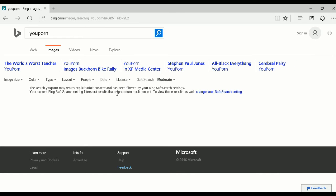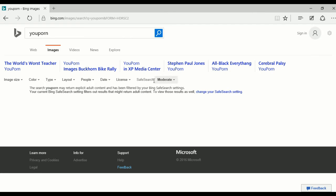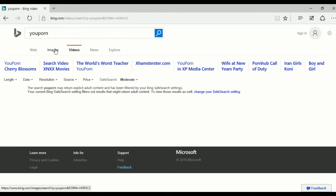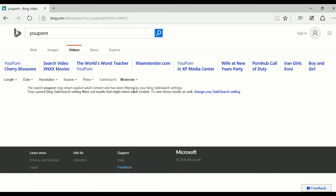That's because by default the Bing search engine has safe search enabled. I didn't touch any settings in this browser, so by default safe search is enabled — that's why we don't see anything in images and videos. This is for the Bing search engine.